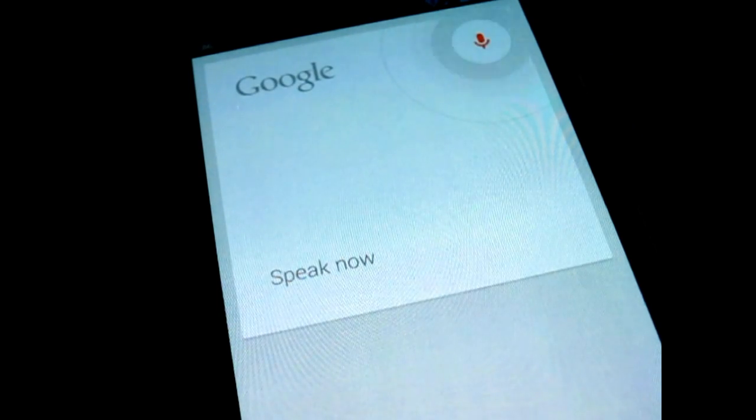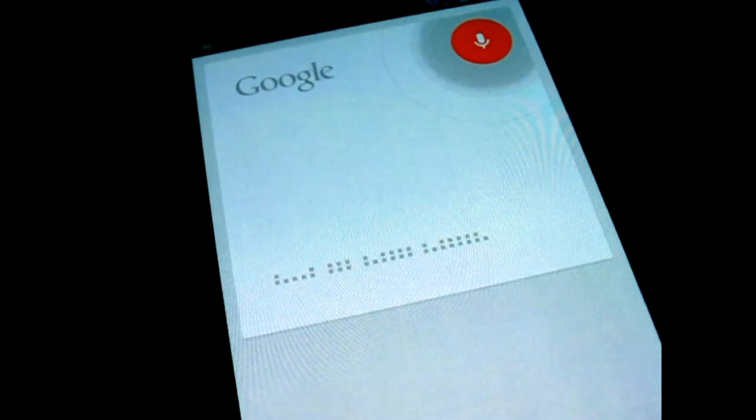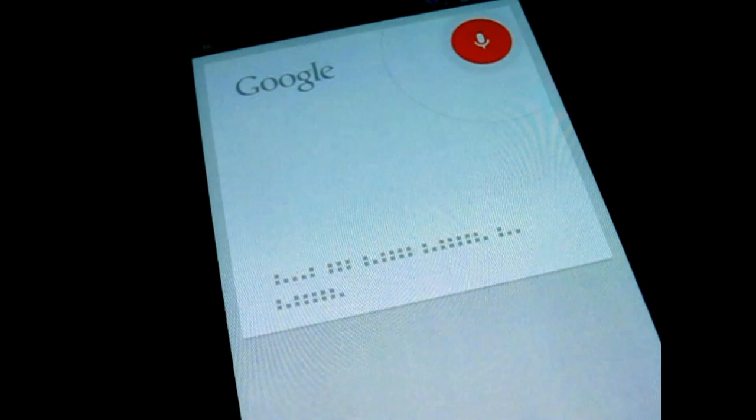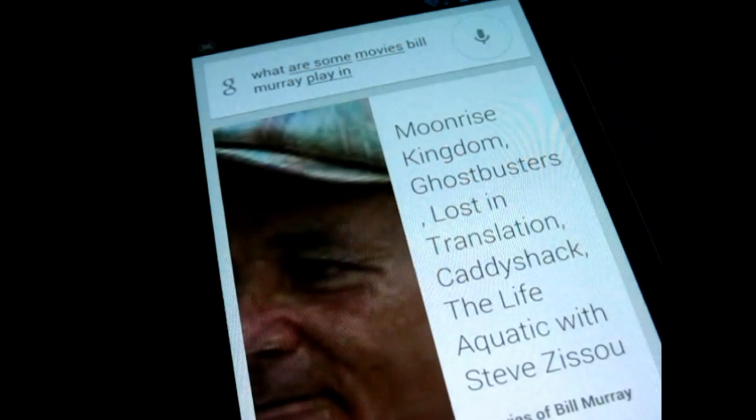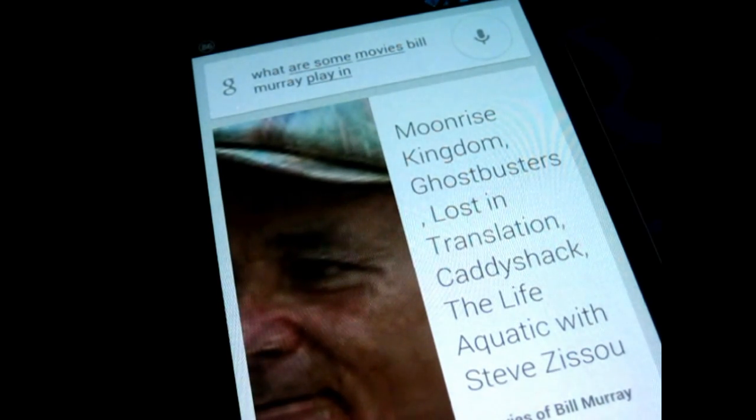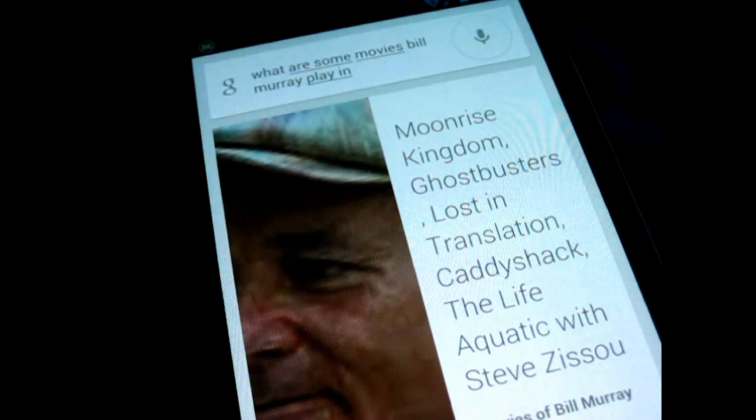What are some movies Bill Murray played in? Bill Murray movies is Moonrise Kingdom, Ghostbusters, Lost in Translation, Caddyshack, The Life Aquatic with Steve Zissou.